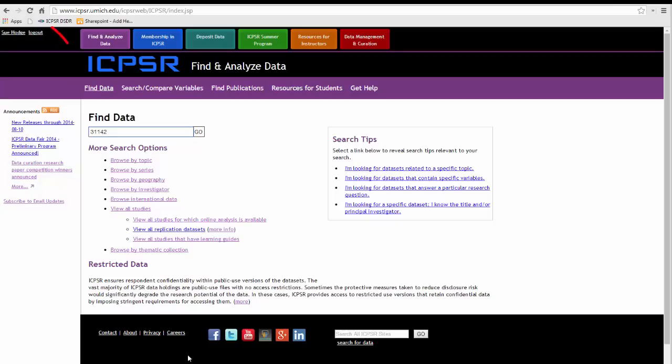I have already logged in to my MyData account. Agreements in IDARS are tied to your MyData account and you won't be able to see the agreement or applications without logging in.